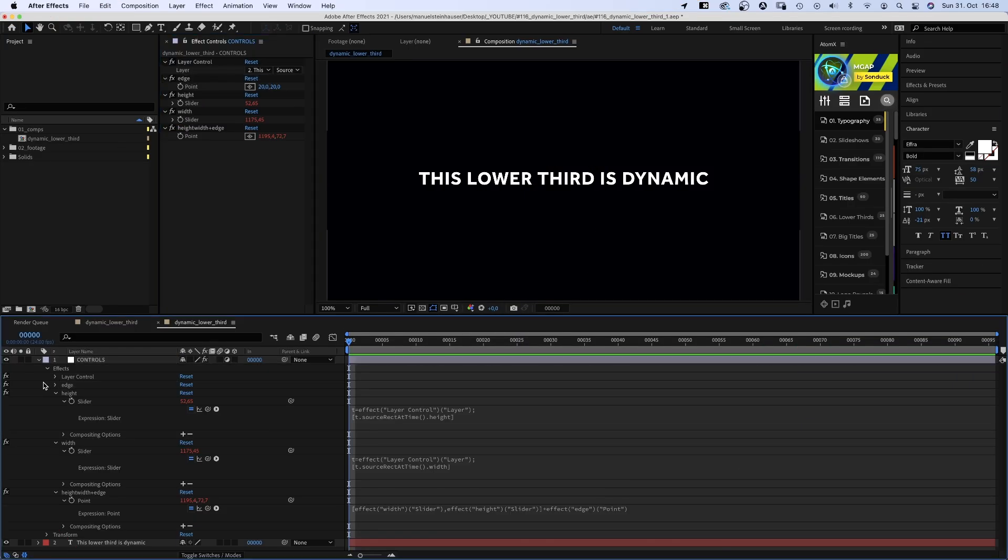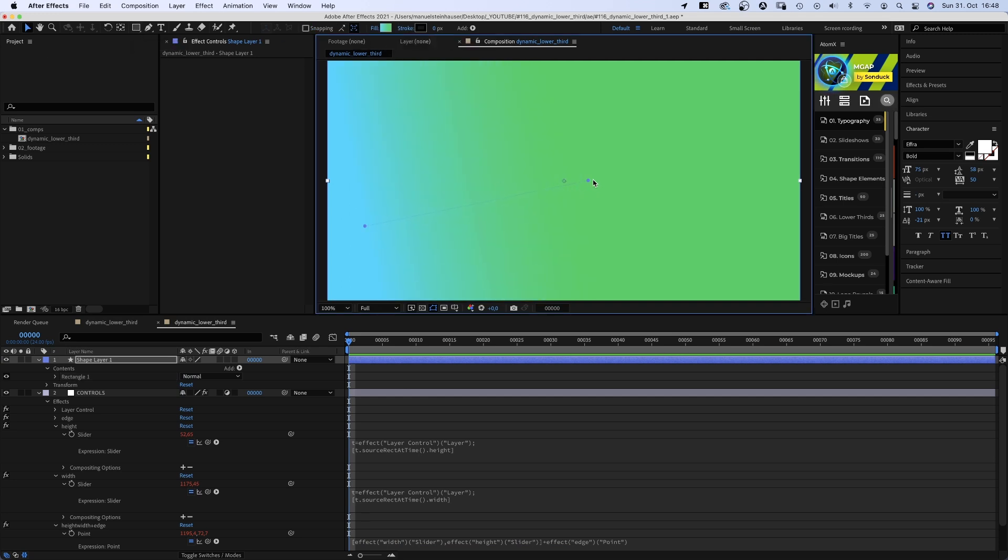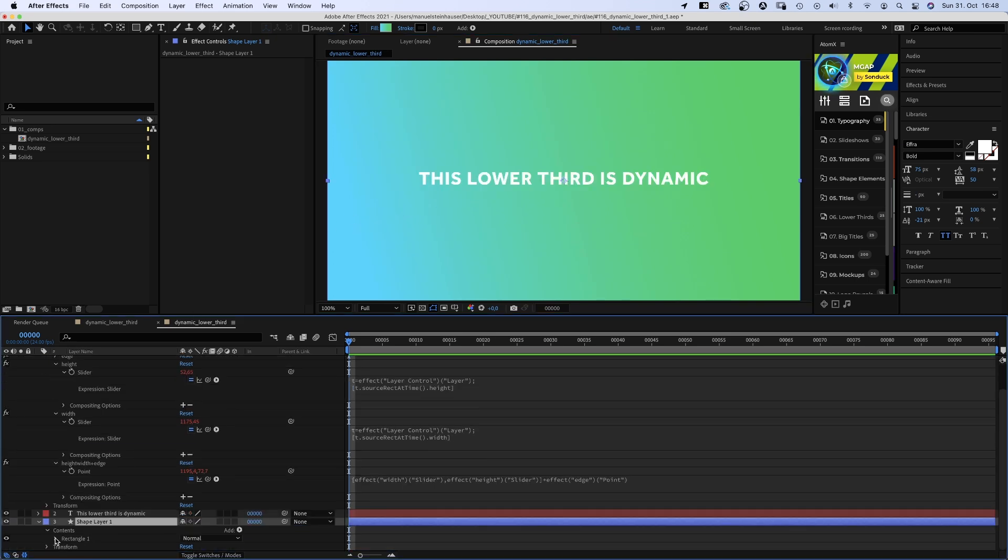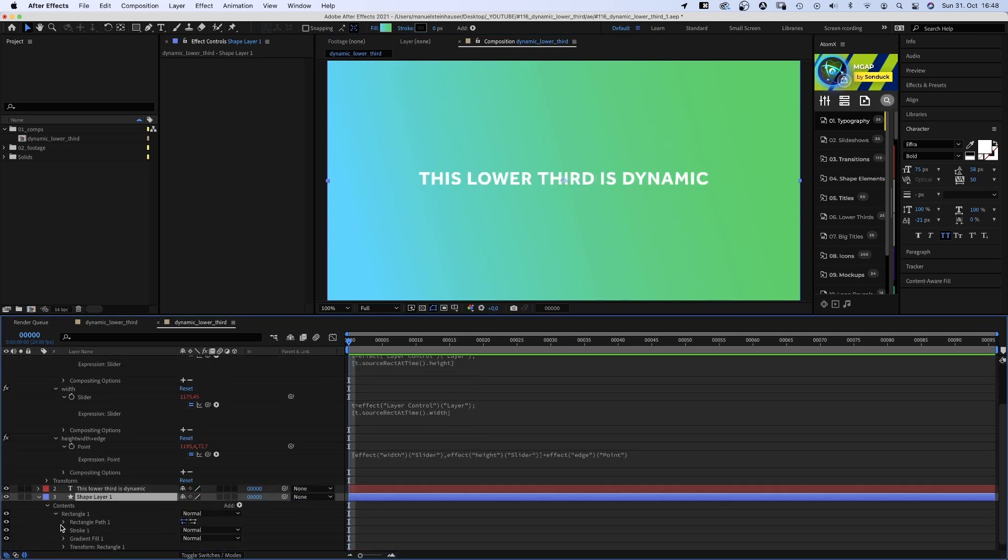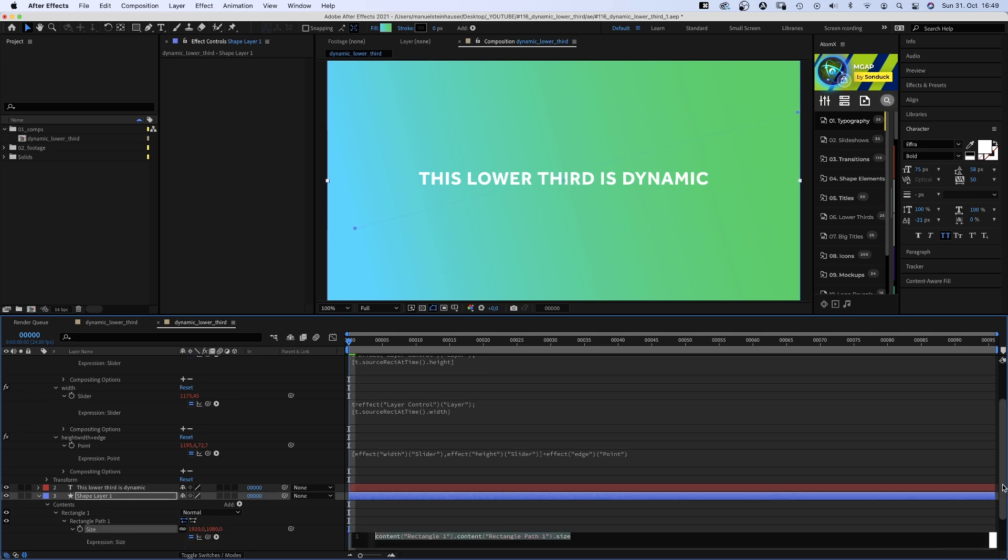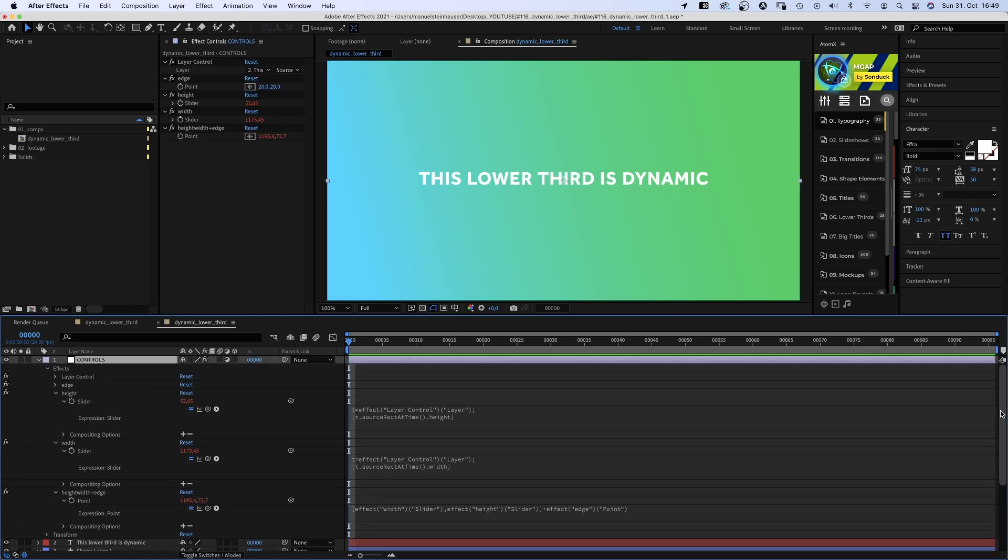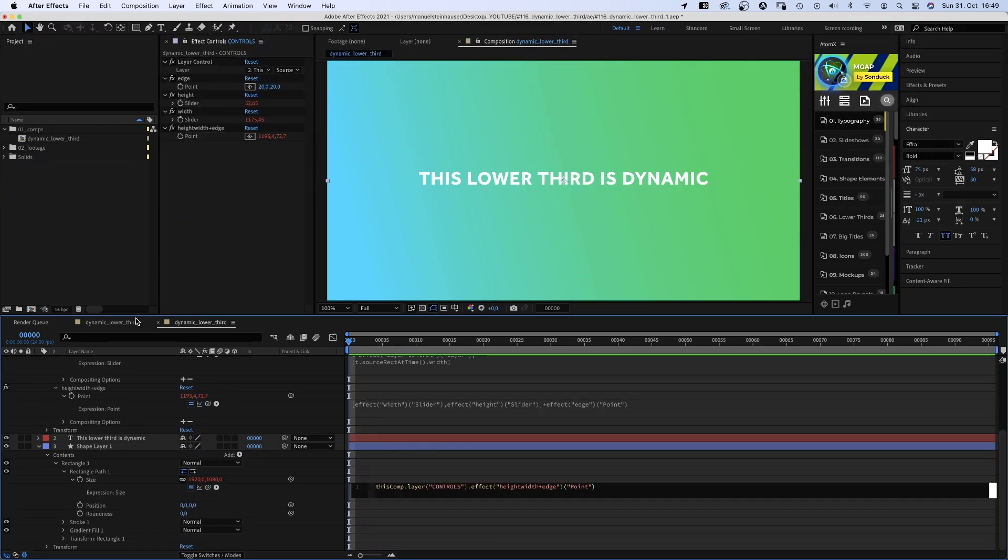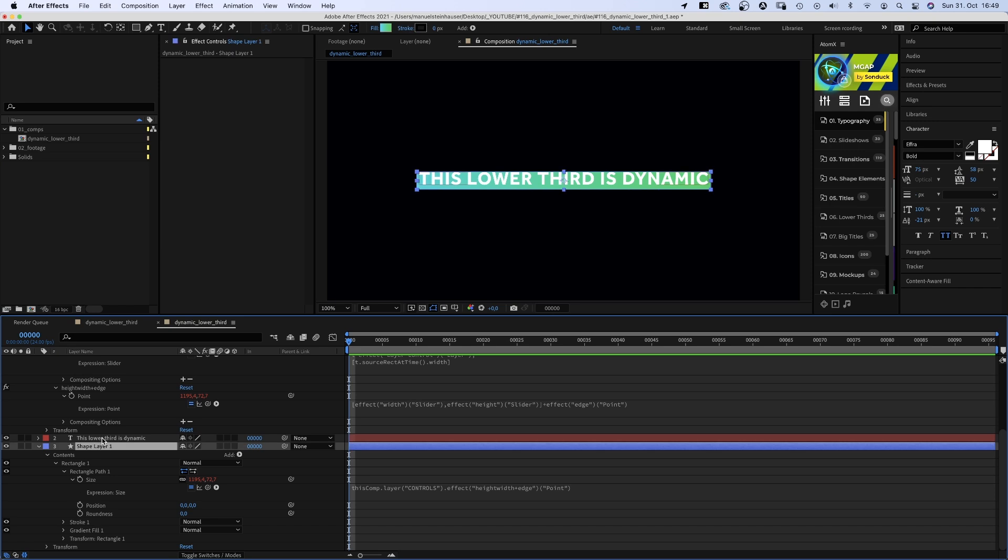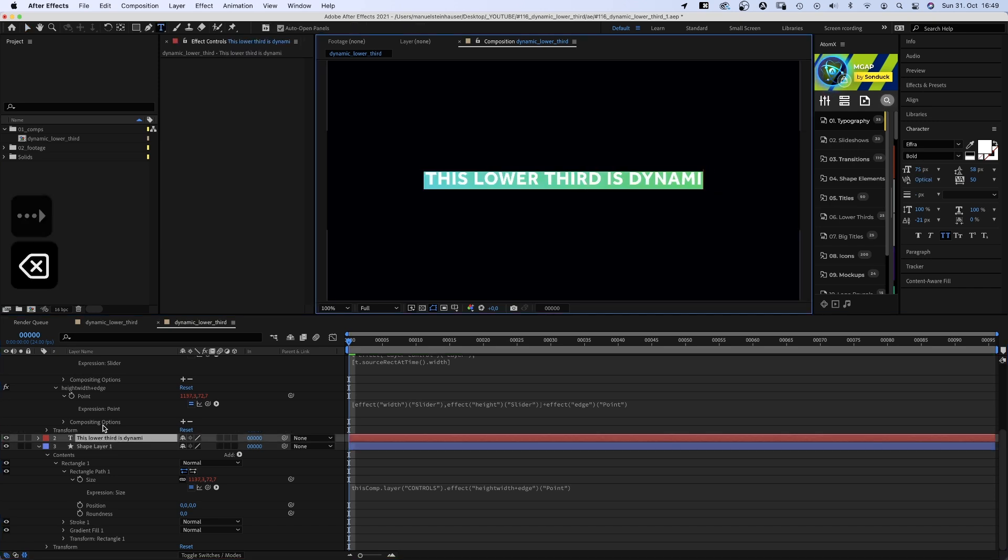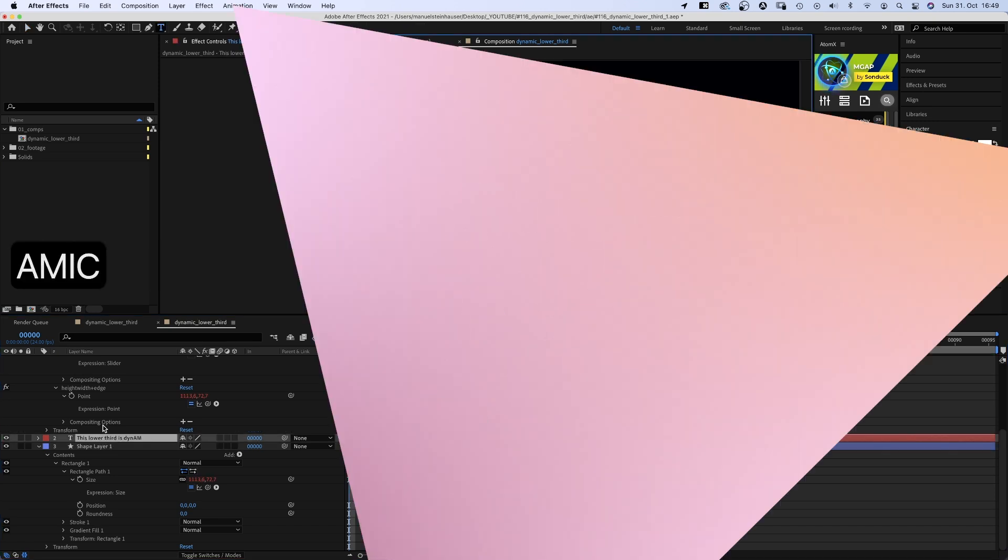Now let's add a shape layer. With no layer selected, we double click on the rectangle tool. And fill gradient looks nice. Let's use it. Adjusting the ramp a little. We move the layer down below the text of course. Then we open the rectangle path property and add an expression to the size. Select the controls layer and link the size to the height width plus edge controller. And awesome. And if we now change the size of the text layer, the size of the shape will change as well.